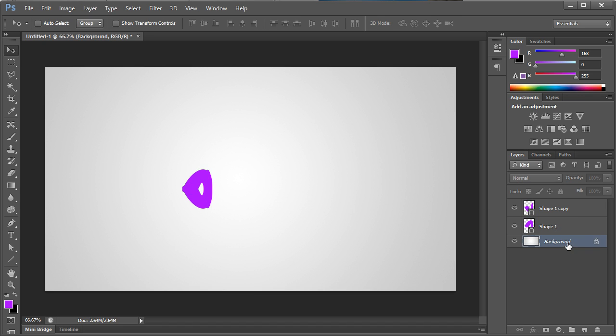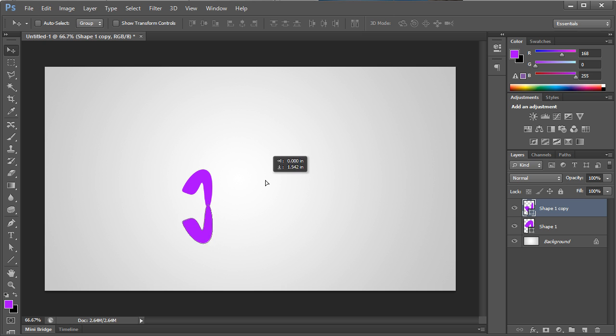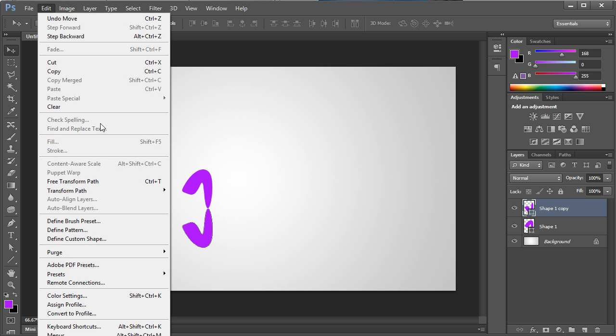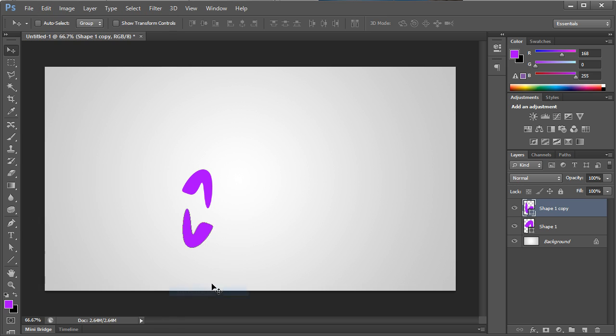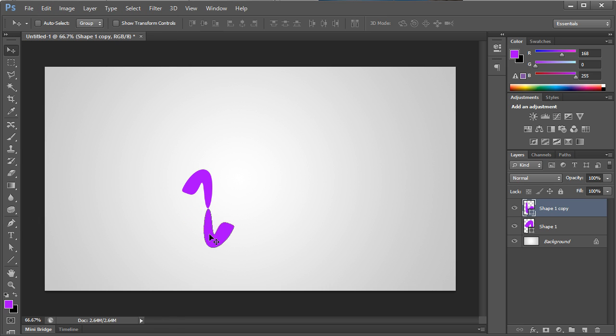And you can see there how they overlap each other right now. So we're going to drag this down. And then I'm also going to go to transform and also do it horizontally. I'm going to line those up. As you can see there, it makes a cool little design.